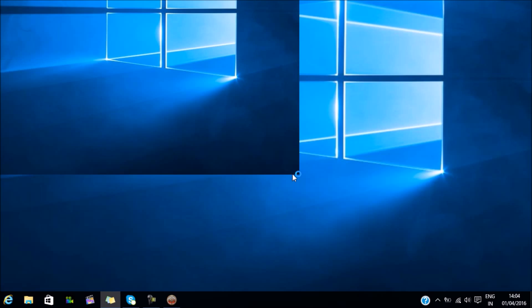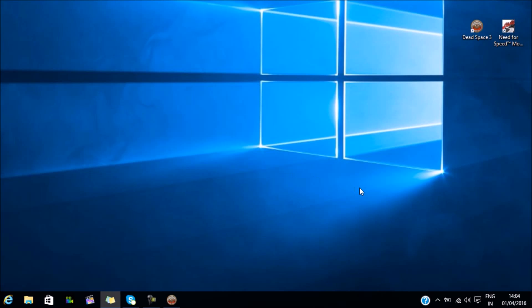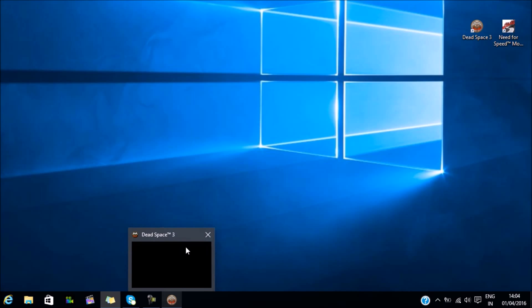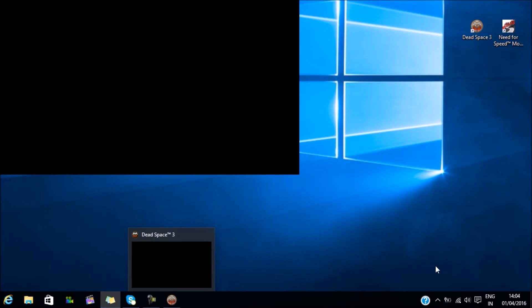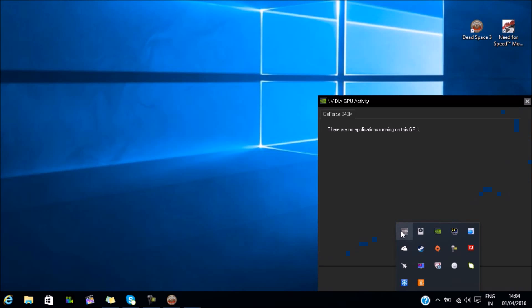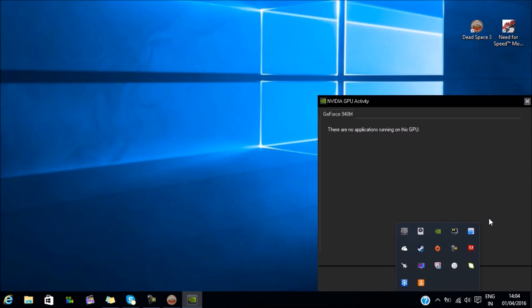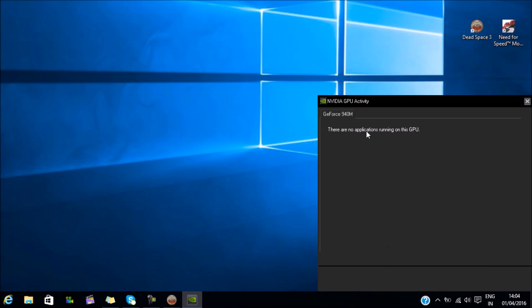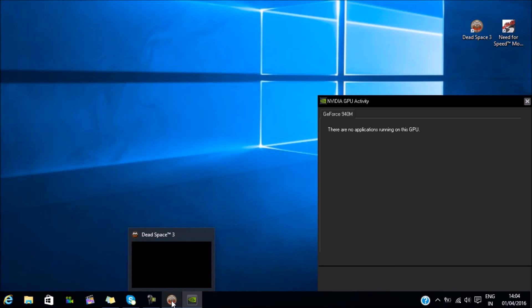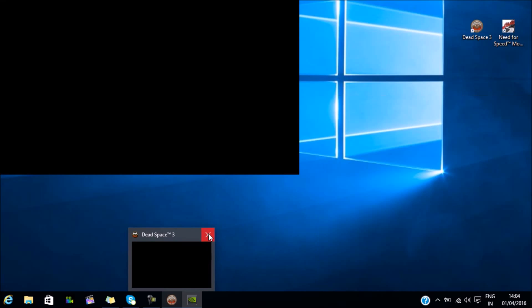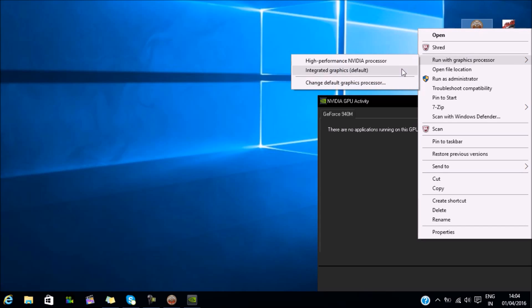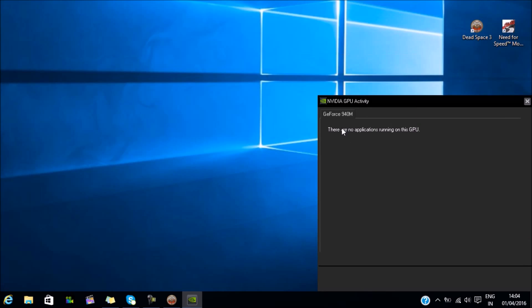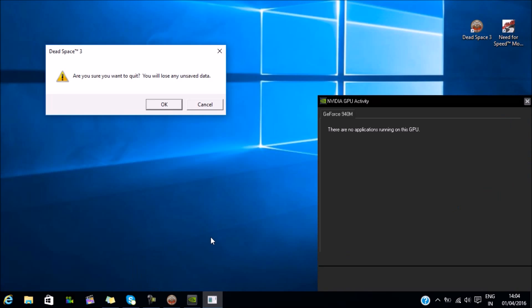I have configured Dead Space 3 to run on the integrated graphics, that's the Intel HD 5500. As you can see in the NVIDIA GPU activity area, it doesn't show anything, which means it's running on the Intel GPU. As you can see, the integrated graphic is set as default. Let's close this.